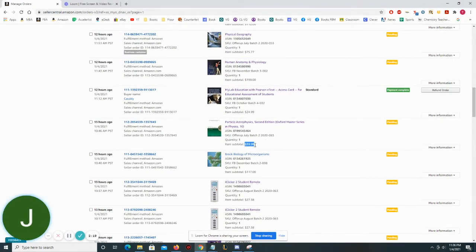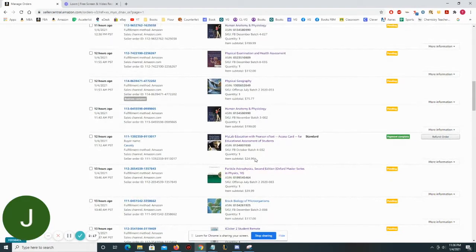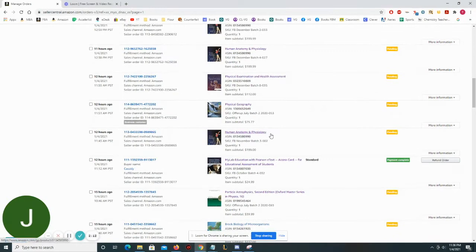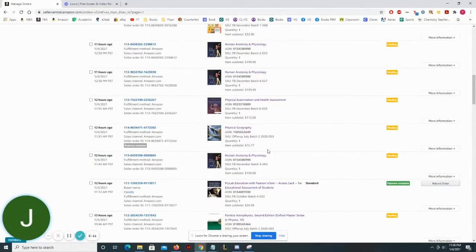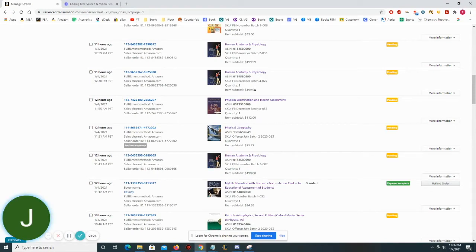Particle Astrophysics, $39.99; $24.99 from MyLab Education. And then from there, we just had a couple of really high dollar books, Human Anatomy and Physiology sold for $199.99.